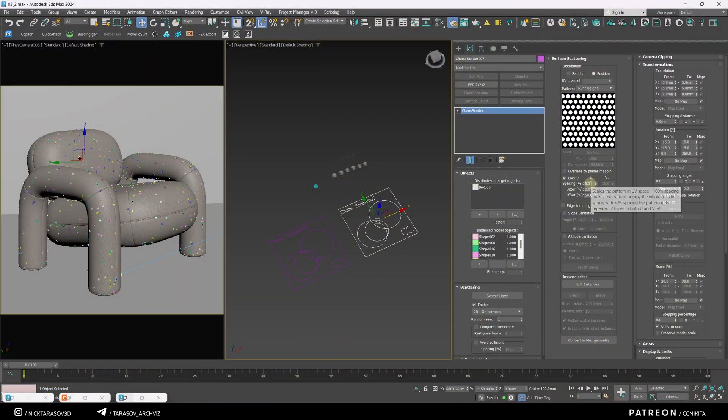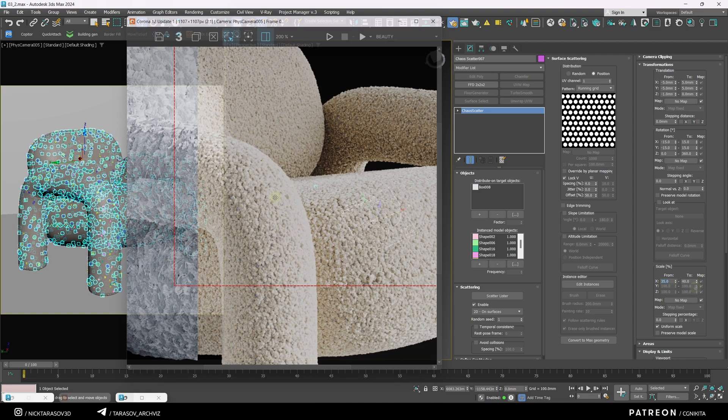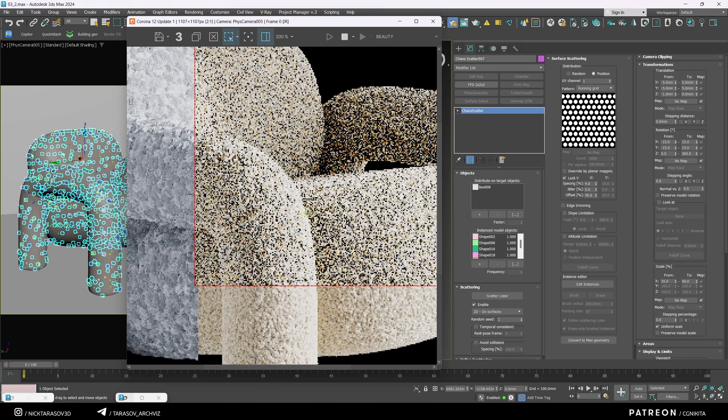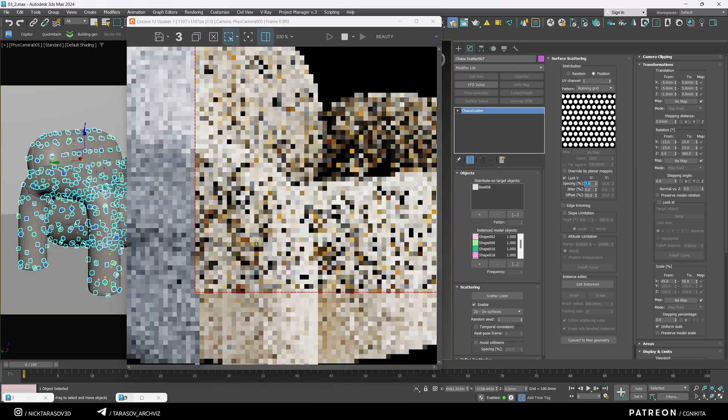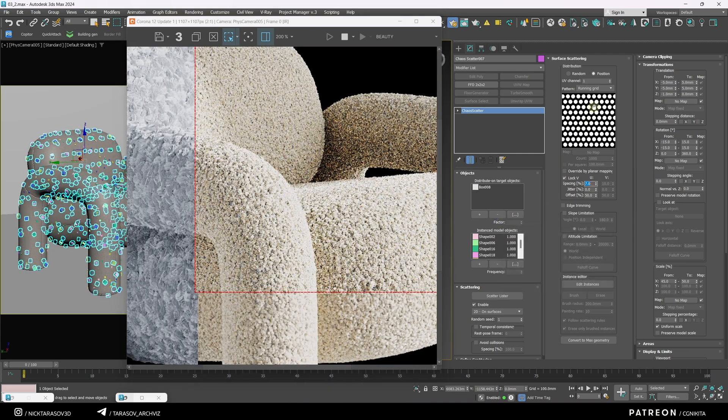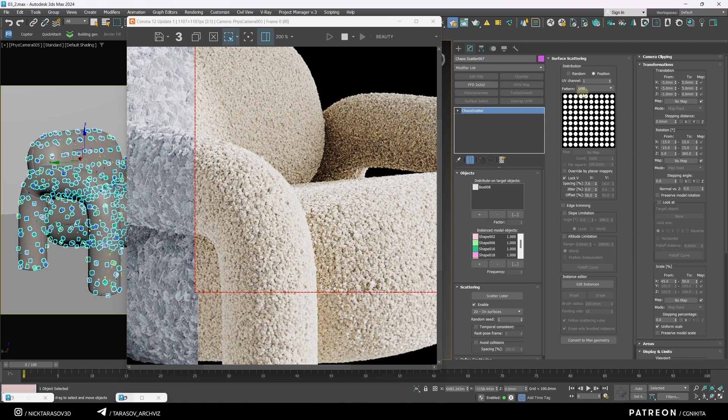I'll lower the density and double the scale. Let's see the changes. For this scatterer, I'll switch back to the first grid.